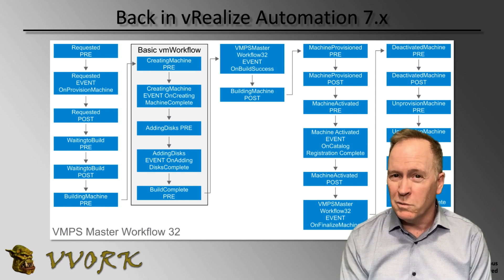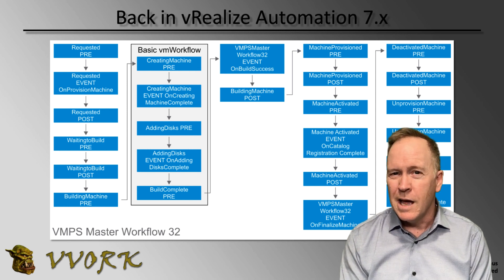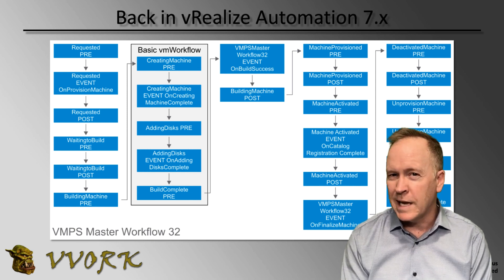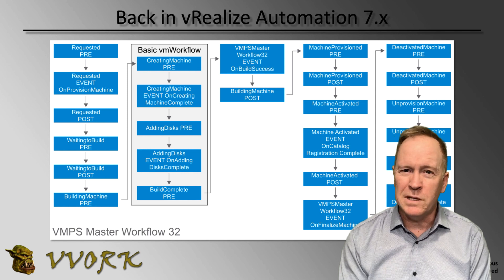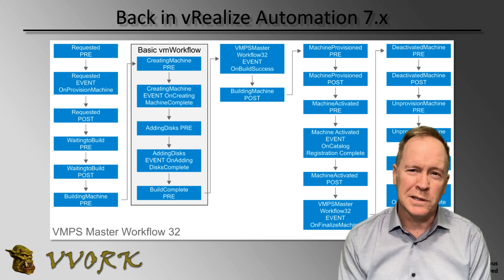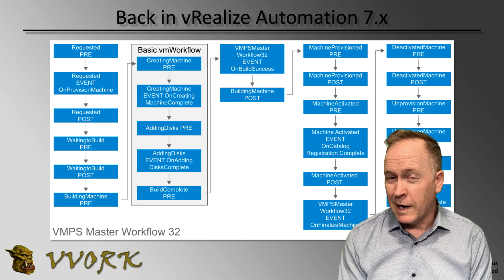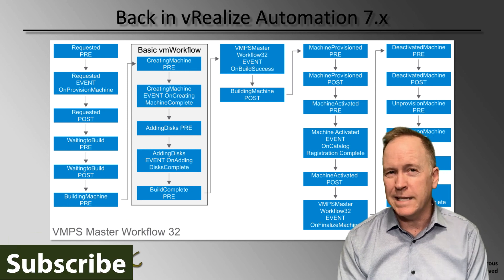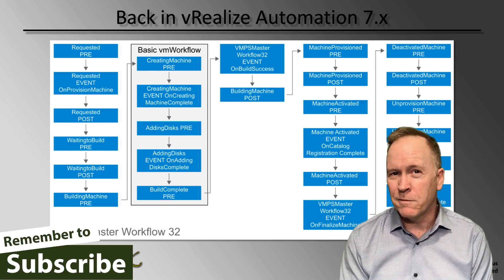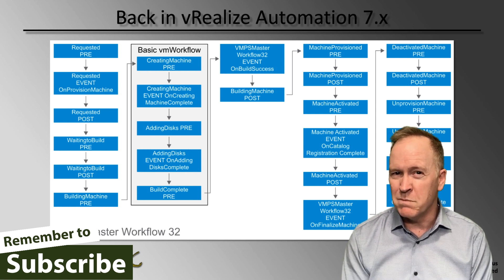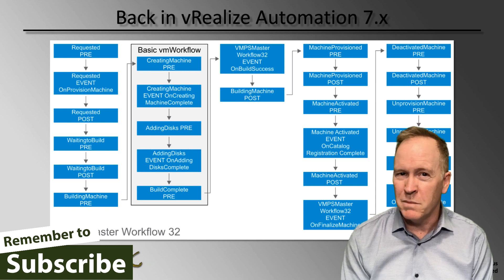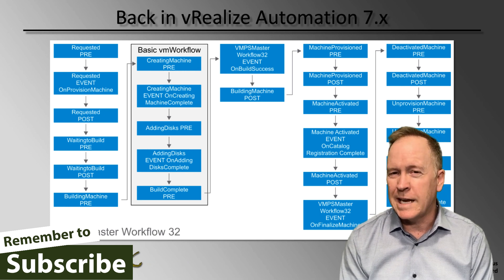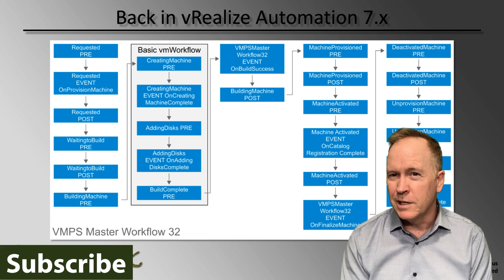You'll recognize the slide that you see here on the screen. This diagram illustrates how VRA 7 has a master workflow that manages every machine as that machine goes through its lifecycle states. You'll recognize that in VRA 7, we had the concept of different states, such as a machine first enters the requested state, then it goes into the building machine state.